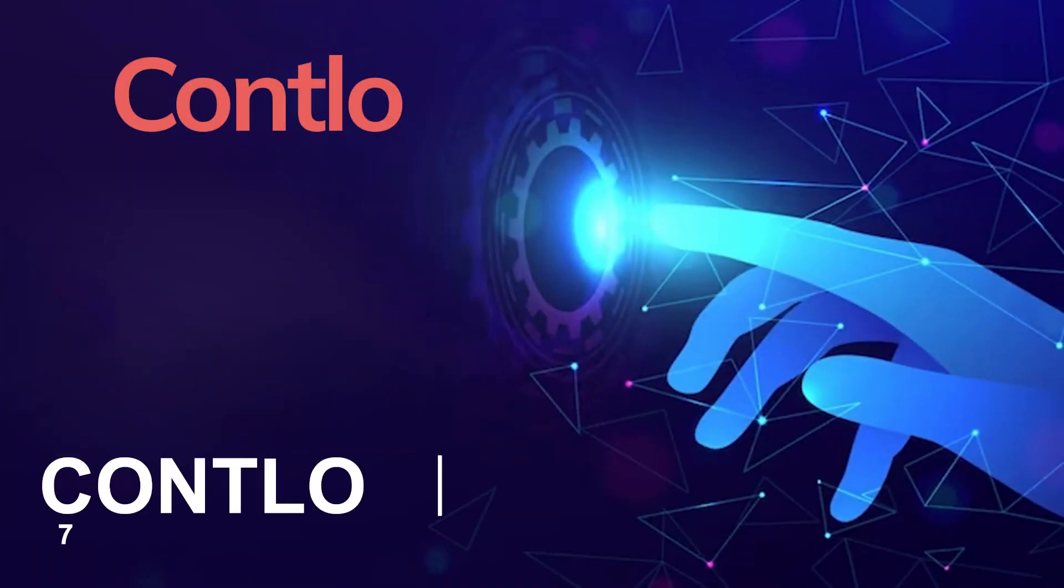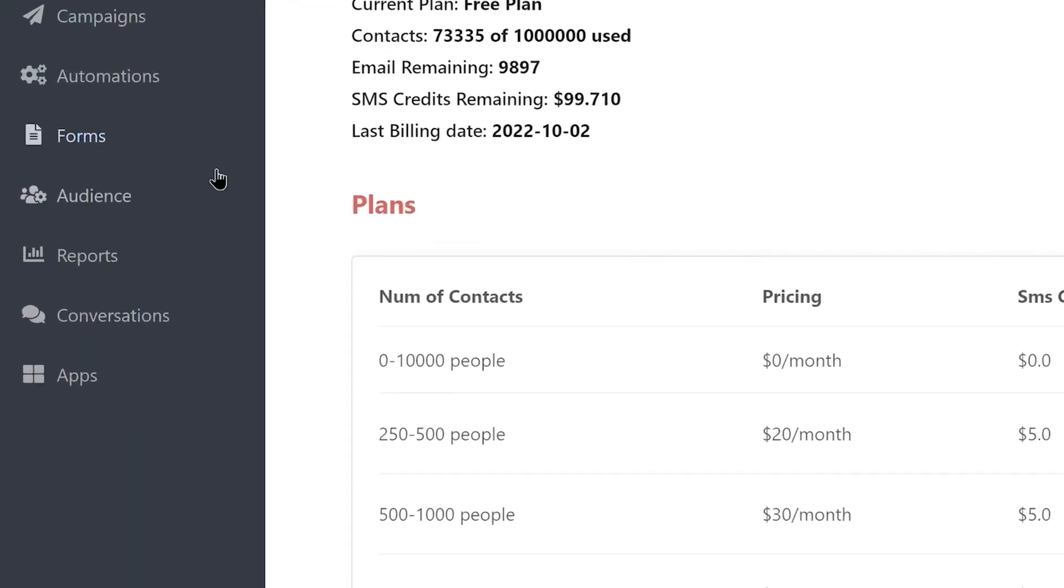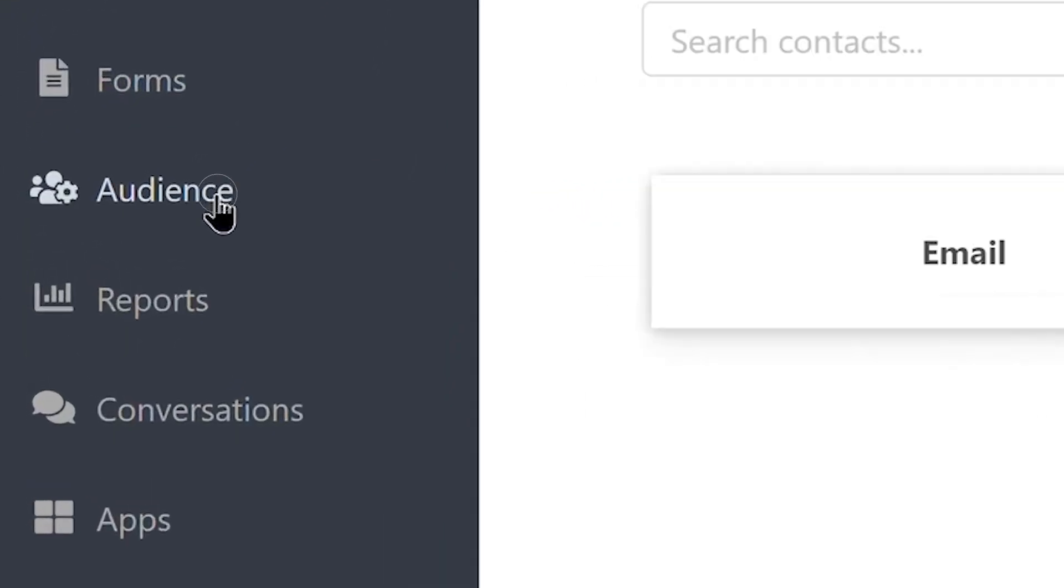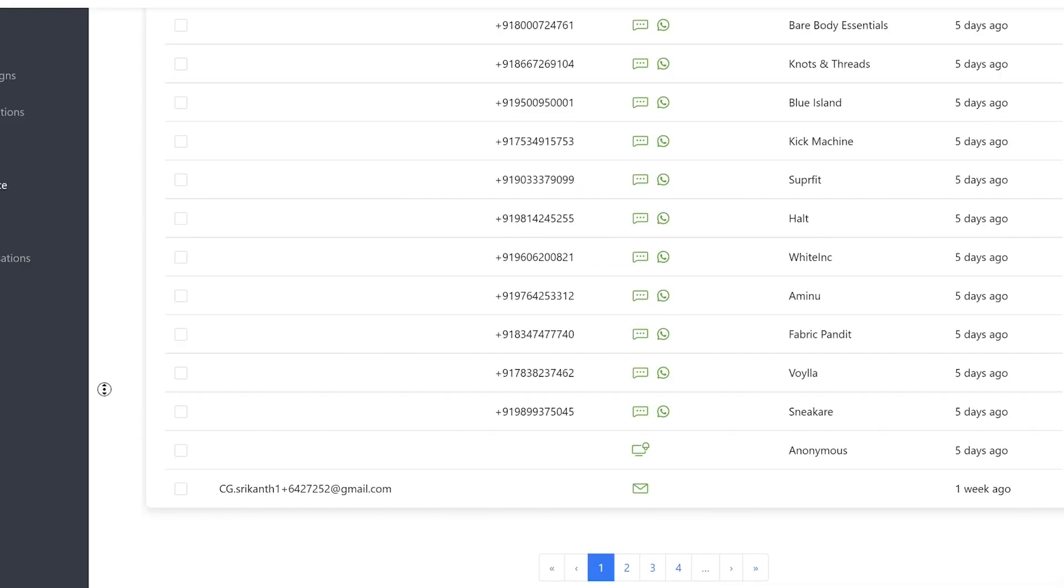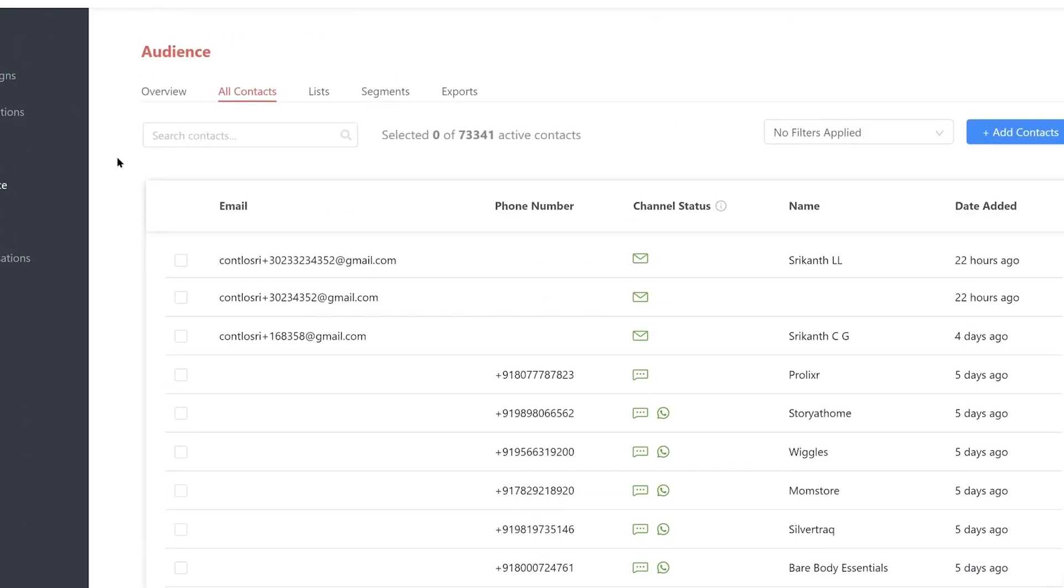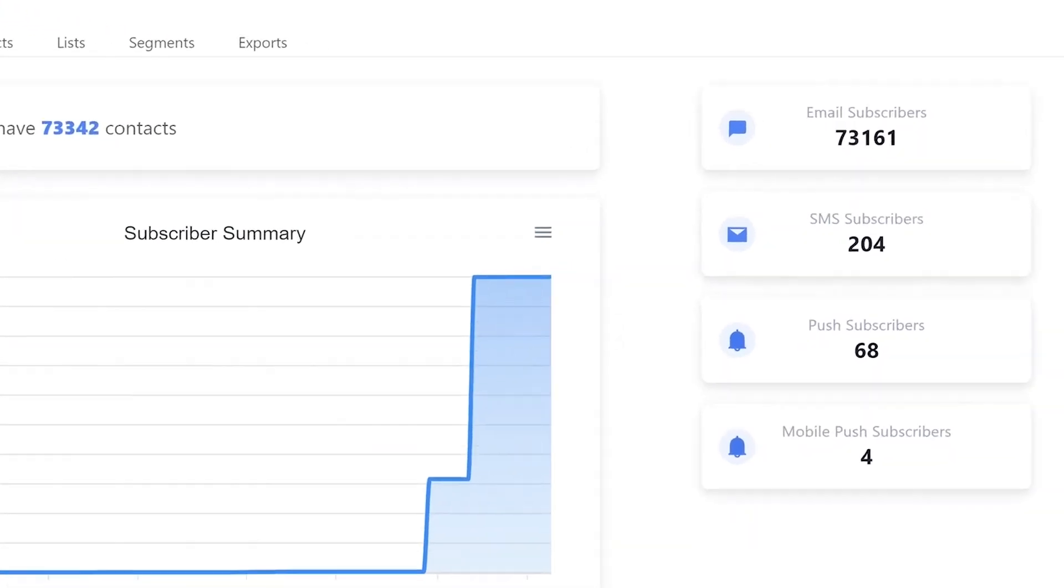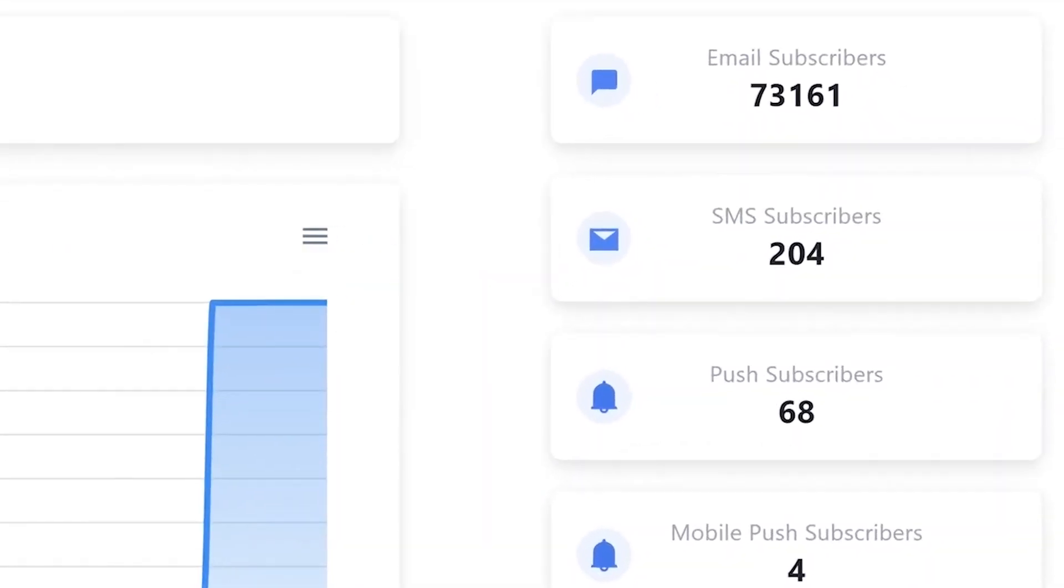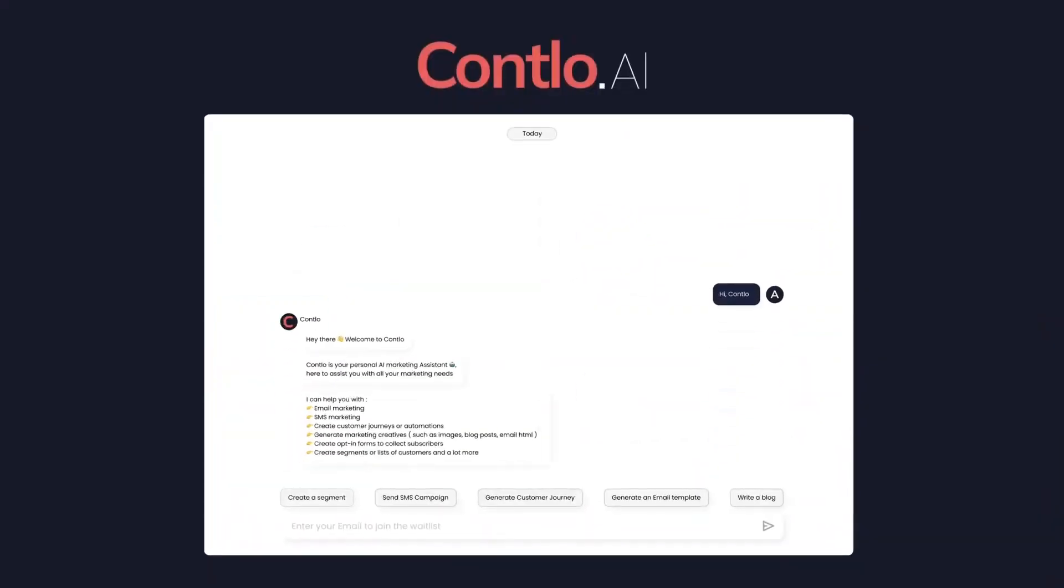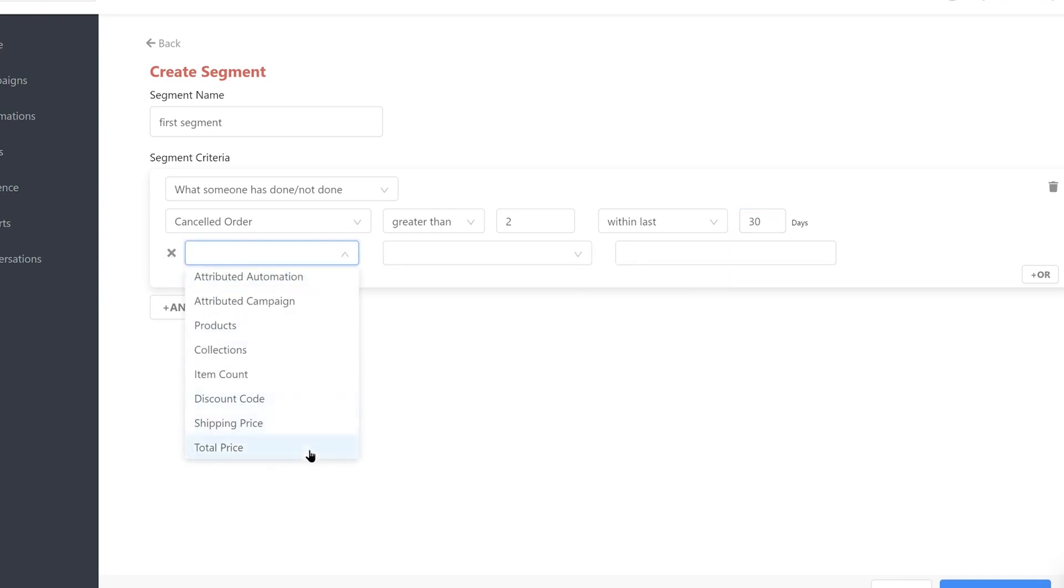7. Contlo. Contlo is a comprehensive platform and content creation tool that aids businesses in crafting compelling and top-notch content and marketing campaigns. Equipped with cutting-edge algorithms, Contlo can produce distinctive and pertinent content for various channels, including blogs, social media platforms, and email campaigns.